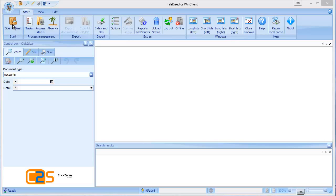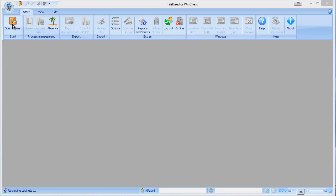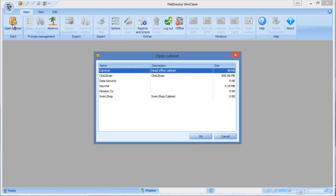The way FileDirector works is made up of filing cabinets. These are kind of ring-fenced areas of information. Typically a company would have one filing cabinet but if you have multiple companies in your organization or you specifically needed to ring-fence some information then a separate cabinet would be ideal.